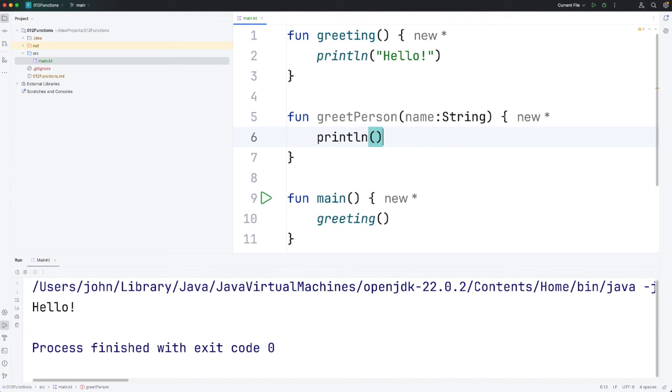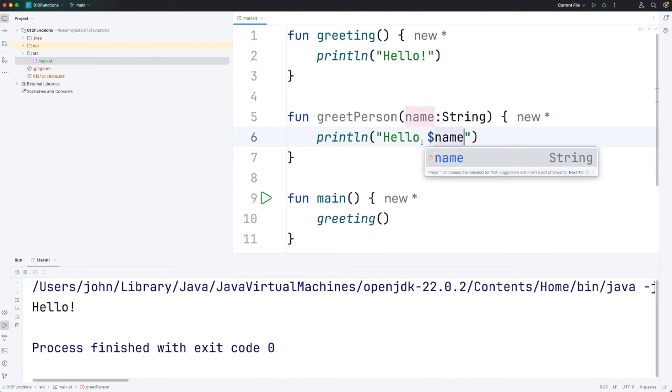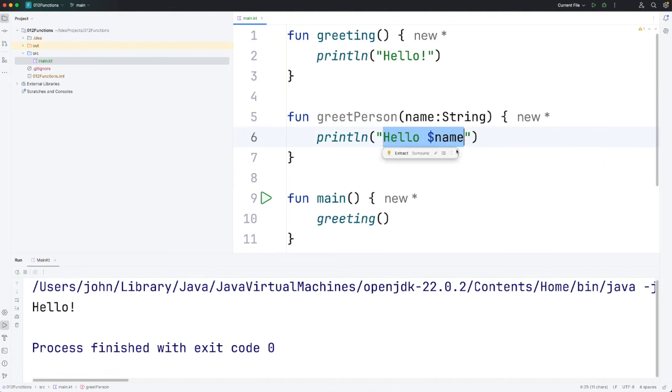Let's now say in here print line and I'm going to say hello name. So dollar name. So this is going to print a greeting with a person's name.